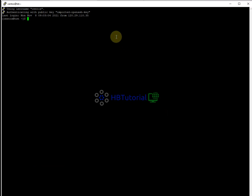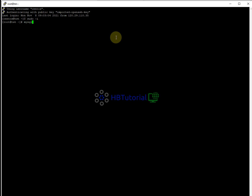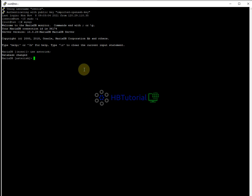After you login, you need to login as root, then go to MySQL and use the Asterisk database. Once you are in the database, you can run a delete command.